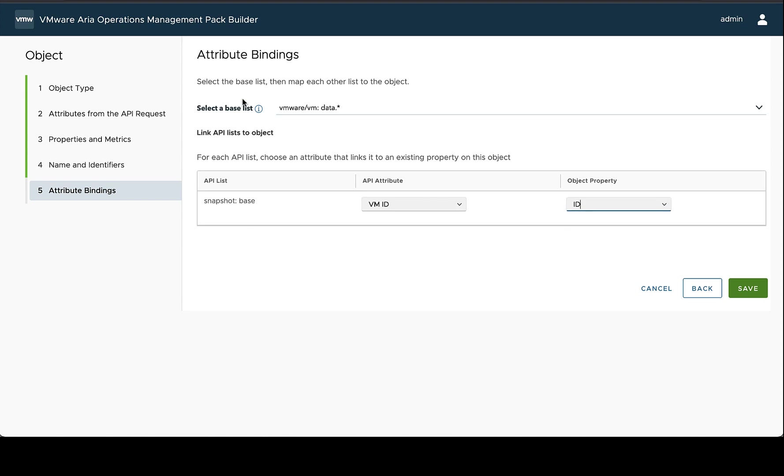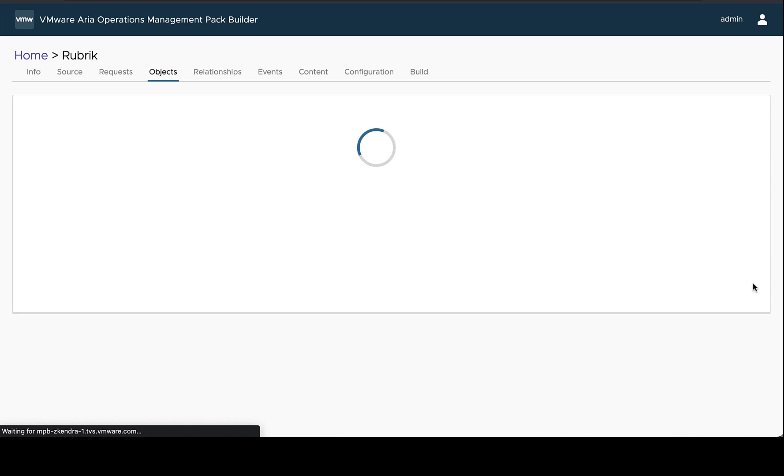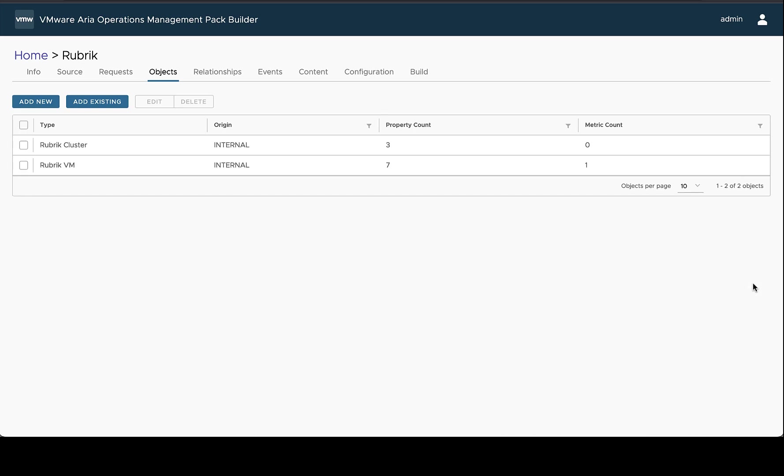So now we've basically specified to the management pack builder, when it's making those requests and trying to create all the Rubric VMs, how does it combine these fields together, these different lists. And so we can save this. And now we have our two objects, we have a Rubric Cluster and a Rubric VM, and a number of properties associated with them.